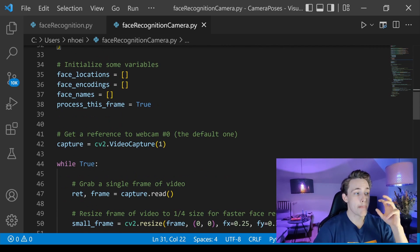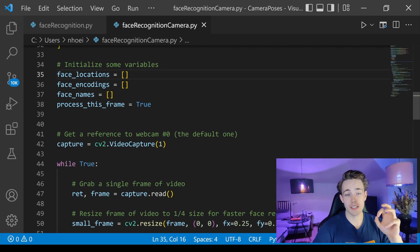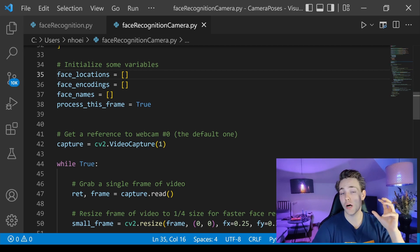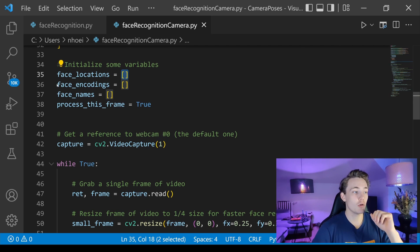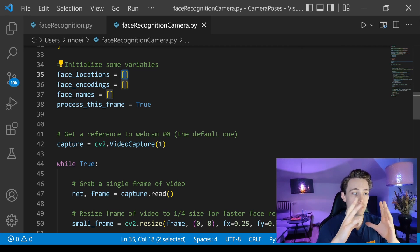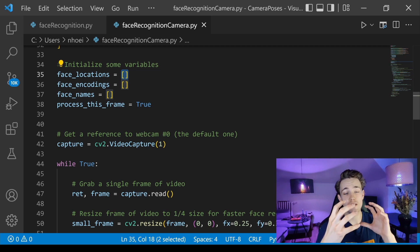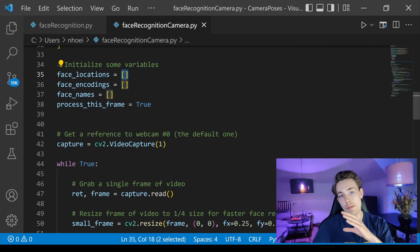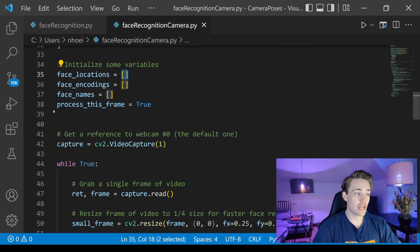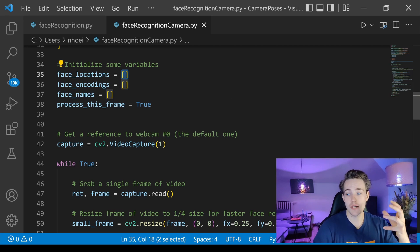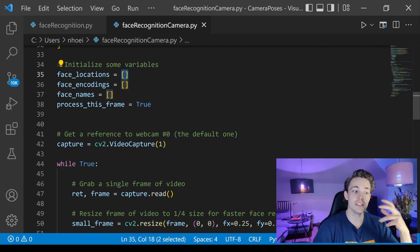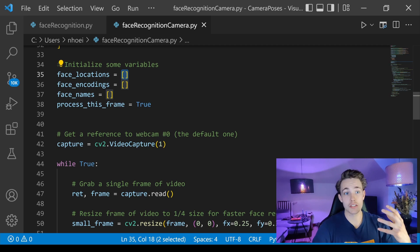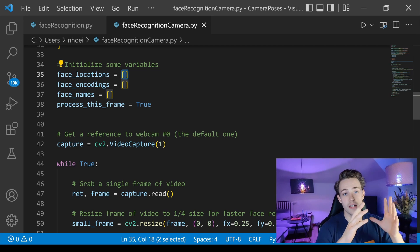We initialize some variables: face_locations to store the bounding boxes of detected faces, and face_encodings for the encodings we get from new frames. We also have a process_this_frame variable to skip every other frame and speed things up. If you have a fast computer, you can try processing every frame. We open video capture at index 1 — use index 0 if you only have one camera — and start the while loop.